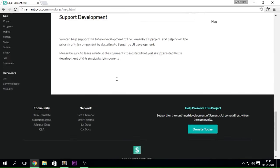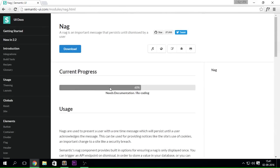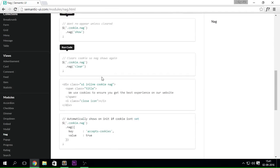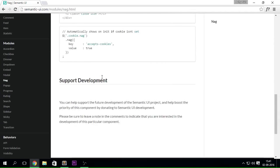Nag is that little notification bar that appears at the top or bottom of the page. I never really cleared up the concept of what a nag is and how it works. Anyway, Semantic UI is going to be a lot more fun if you're learning it curiously. Thank you guys so much for watching — if you liked this video, slap that like button, and don't forget to subscribe. See you in the next one, peace out!